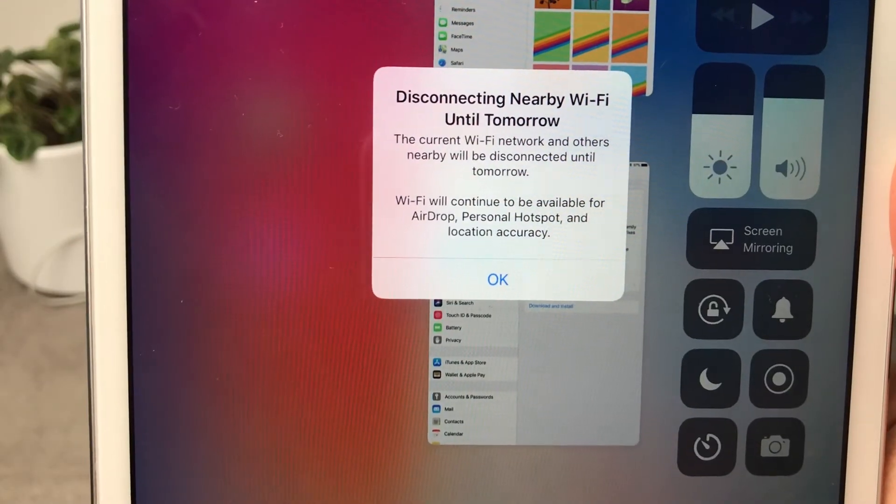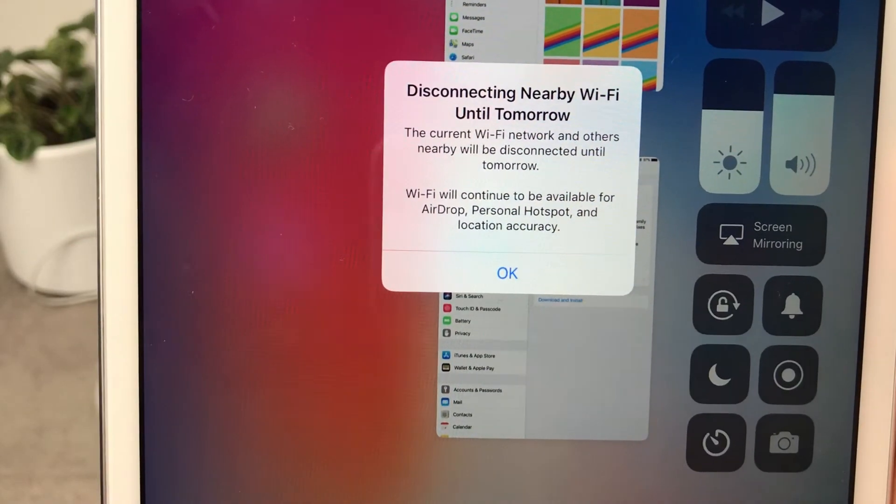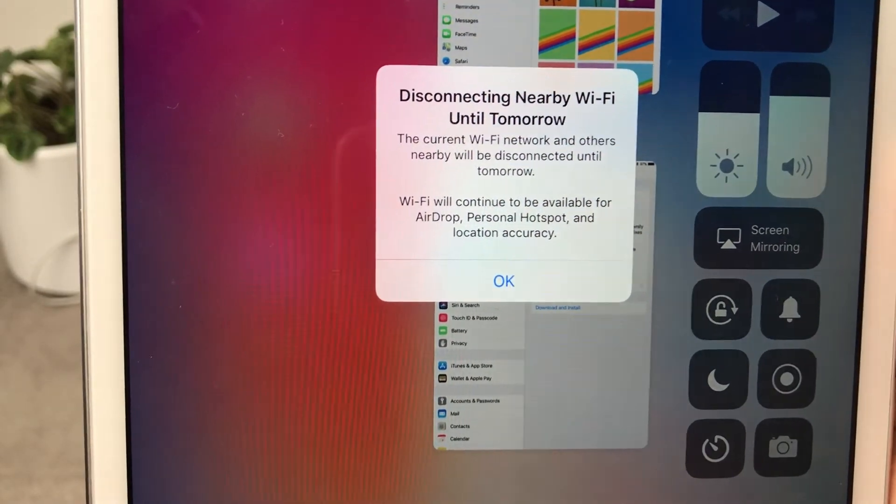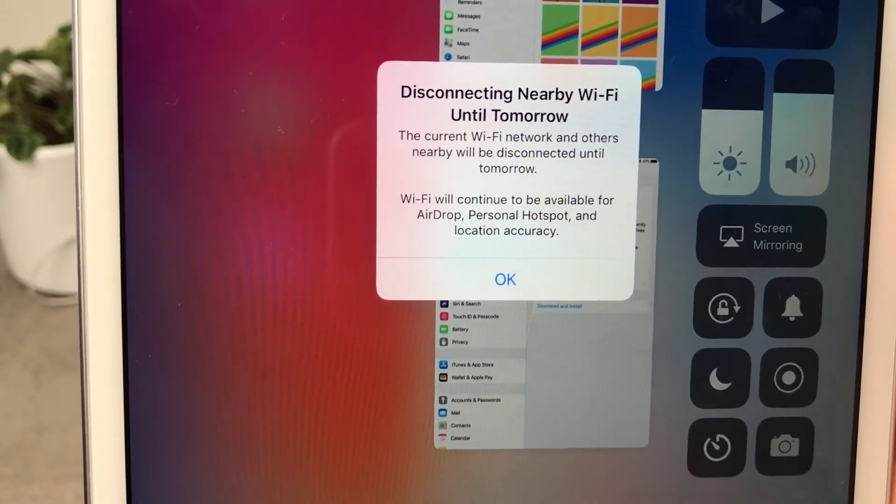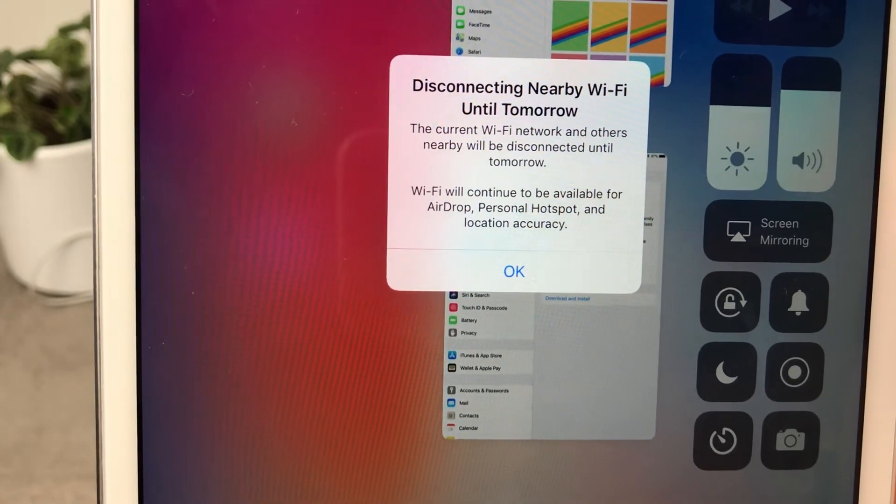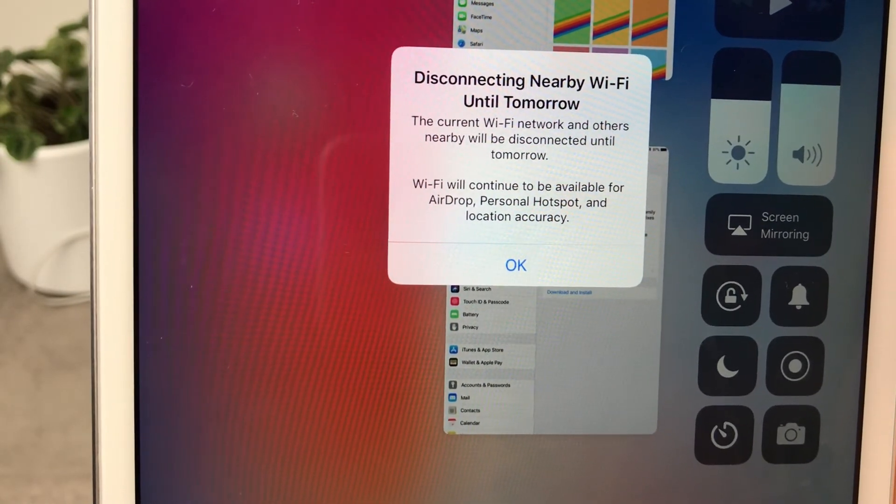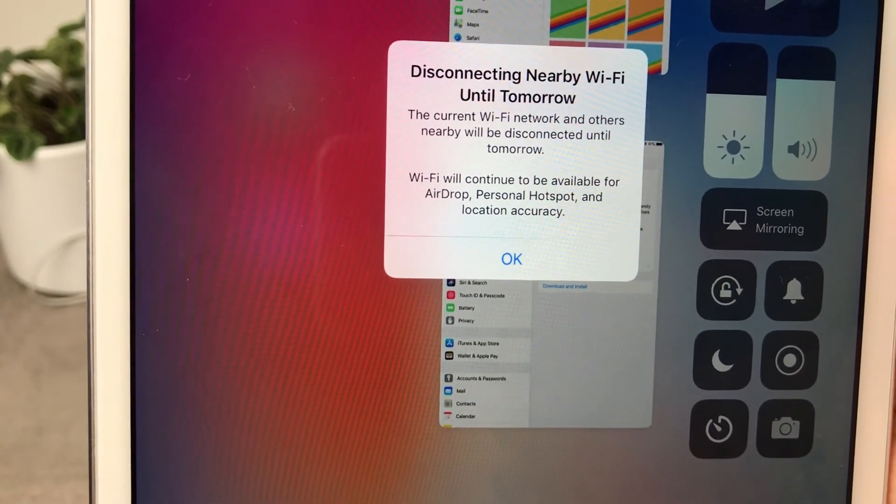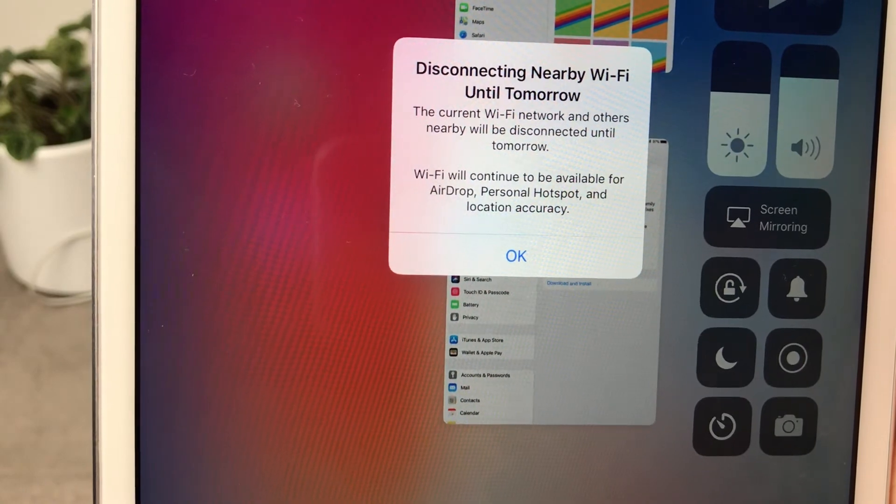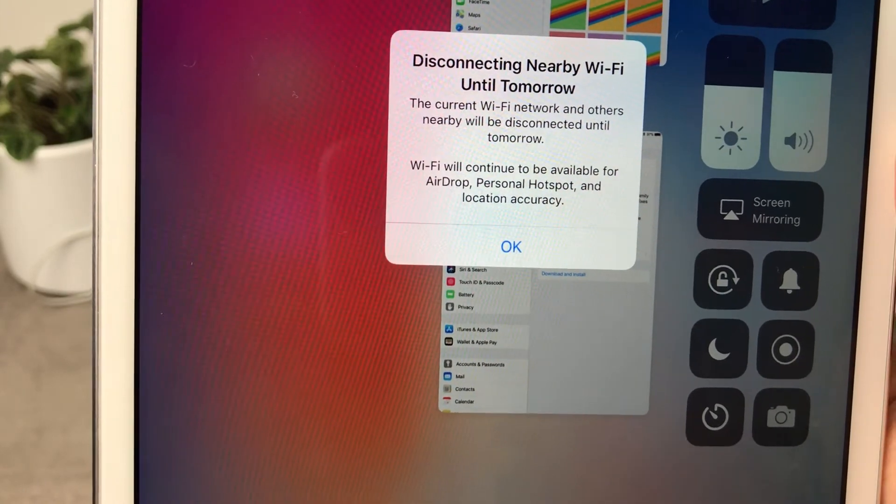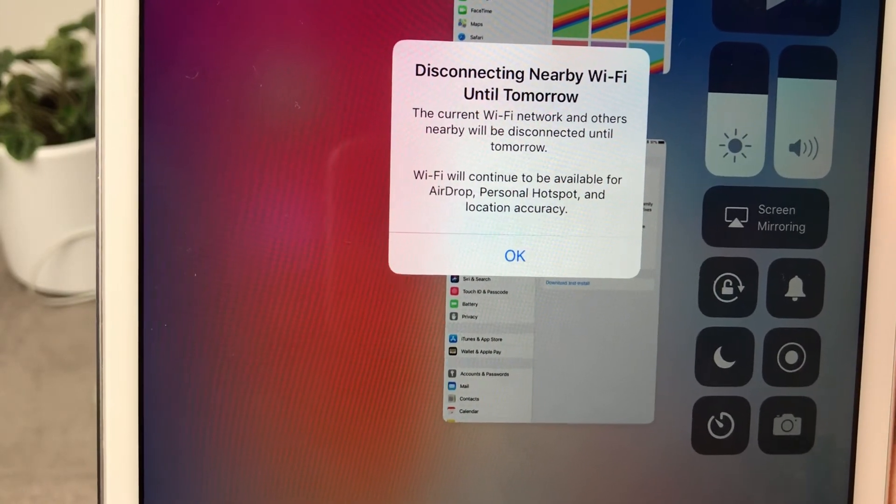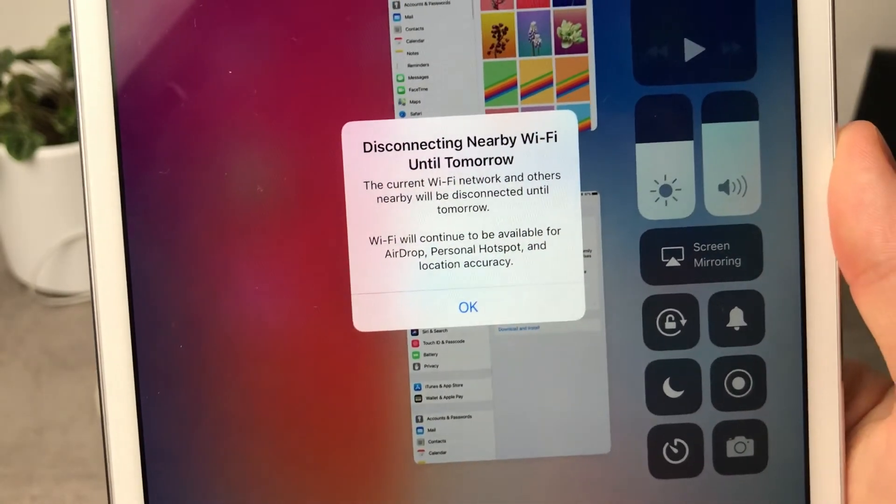So this is what the pop-up for the Wi-Fi actually looks like. So as you can see it disconnected me until tomorrow and as you can see Wi-Fi will continue to be available for AirDrop, Personal Hotspot, and location accuracy.